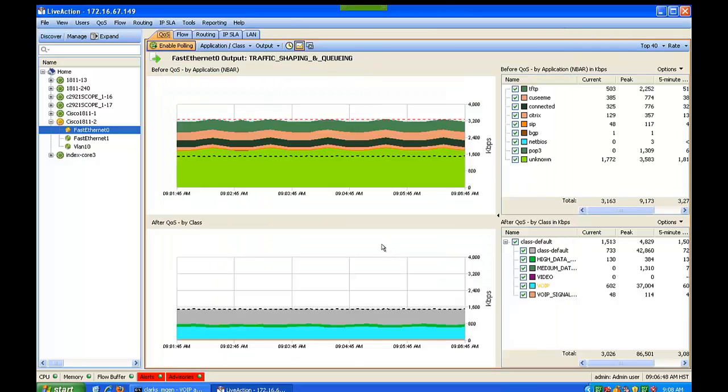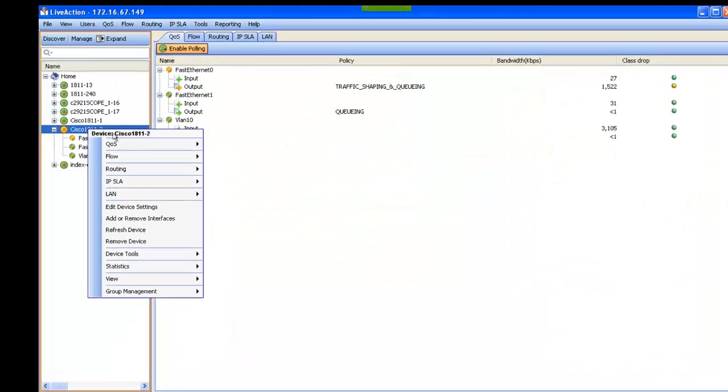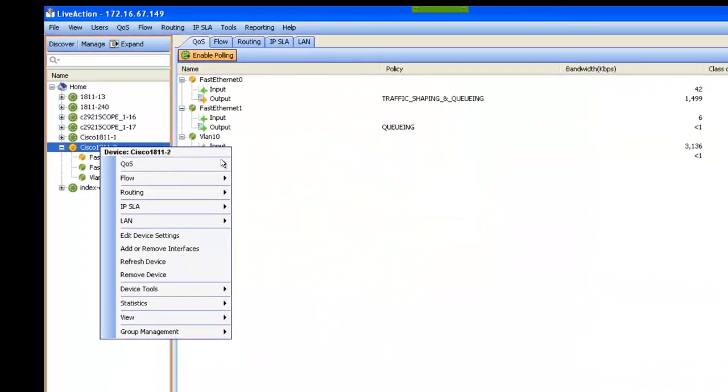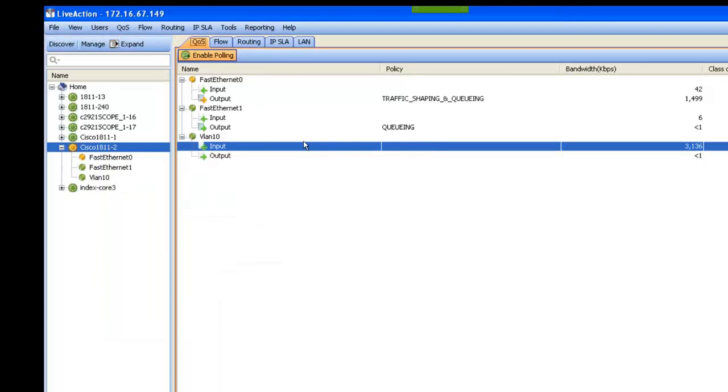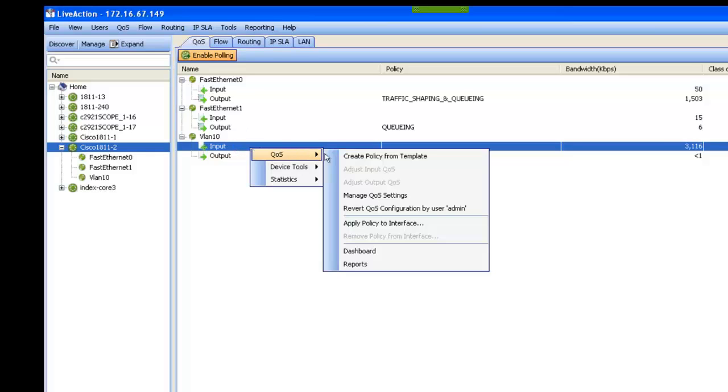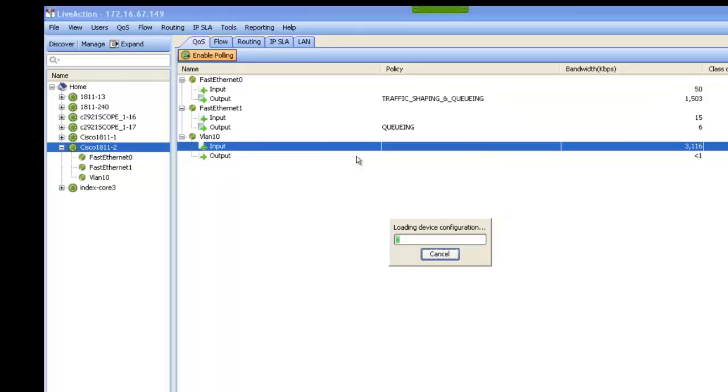The second way of looking at monitoring and controlling QoS, we'll go to the Cisco router. We can actually see that there's interfaces and policies that are applied. I can actually take an interface such as this one, input interface for VLAN 10, and I can create a policy from template.